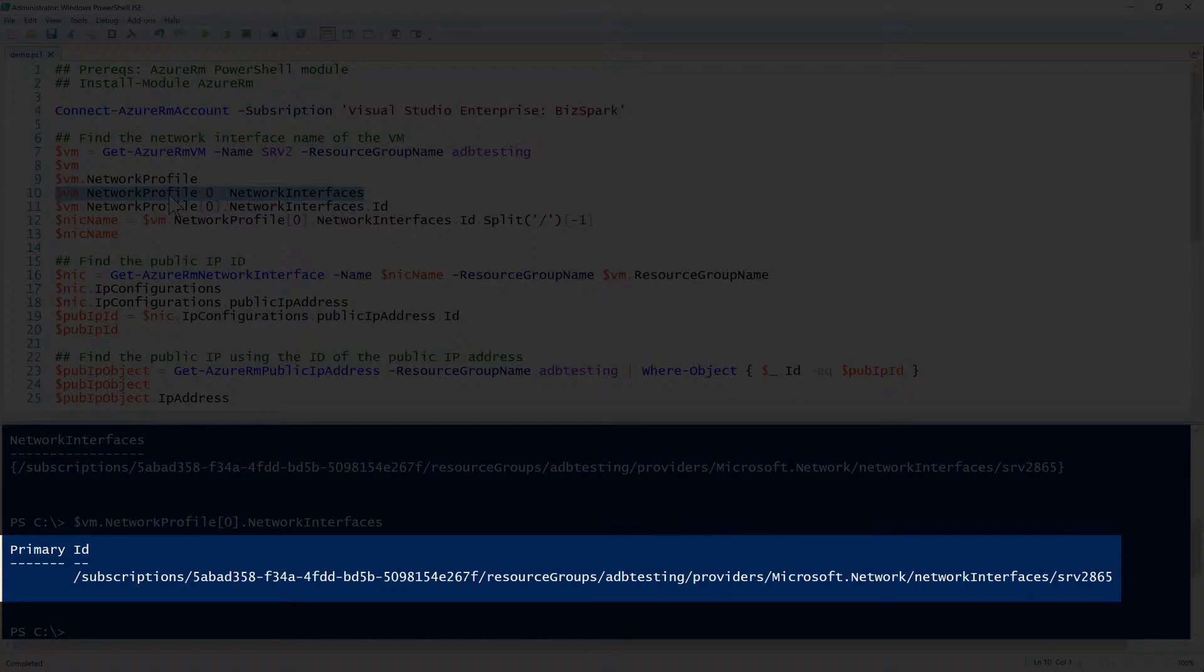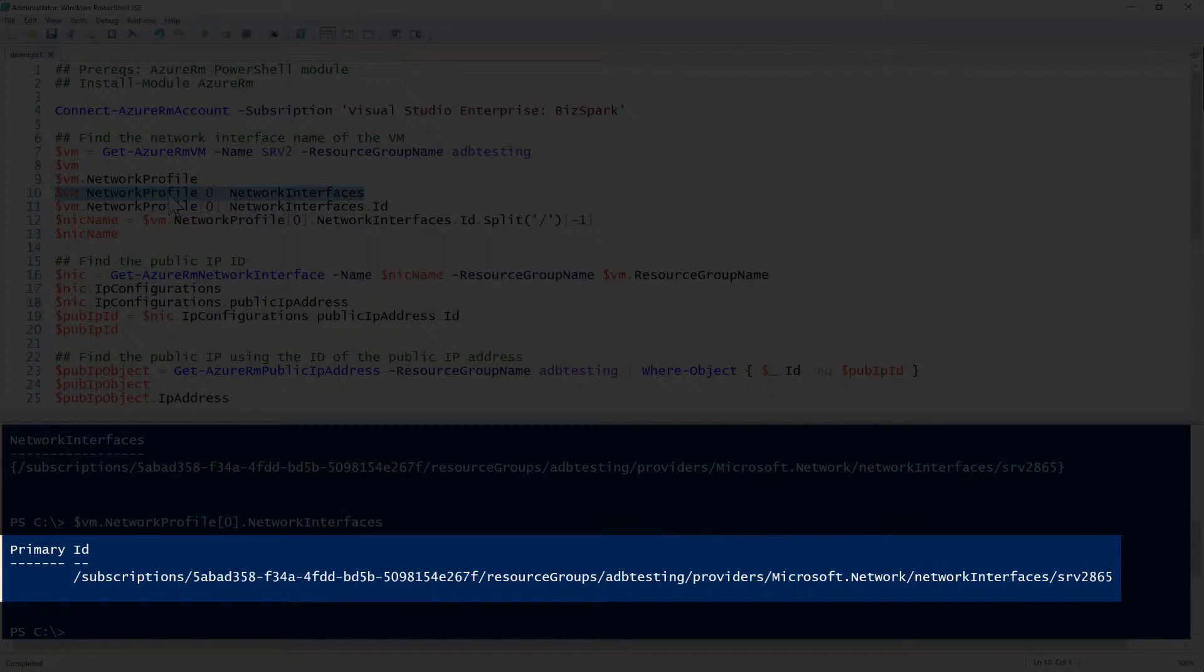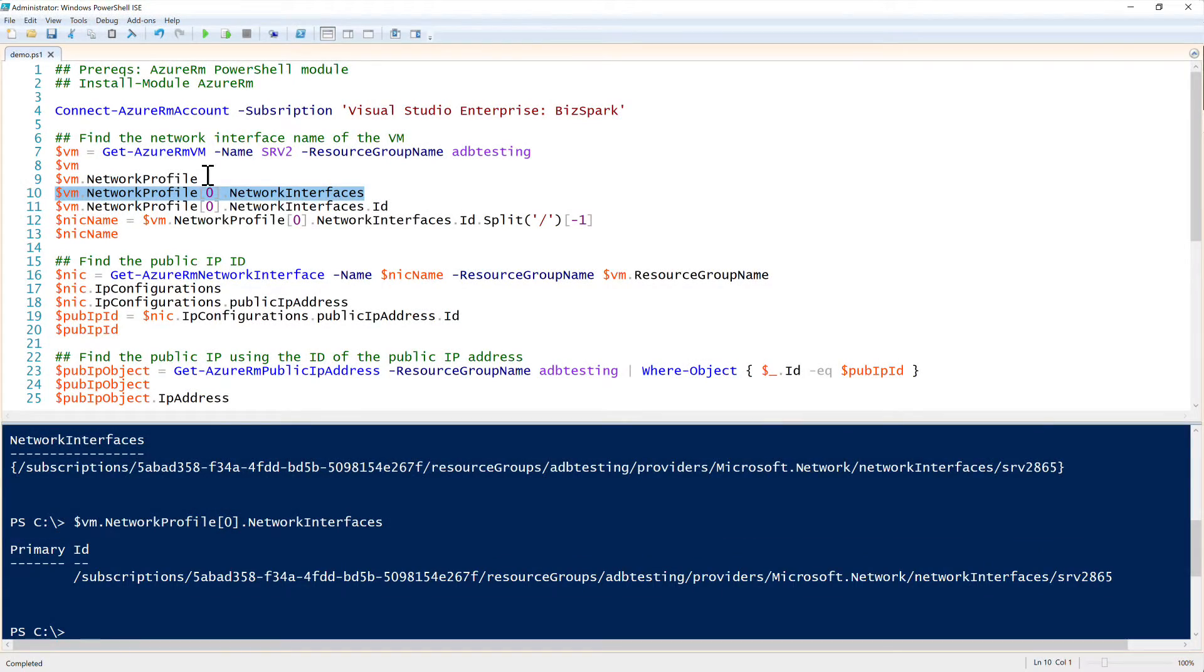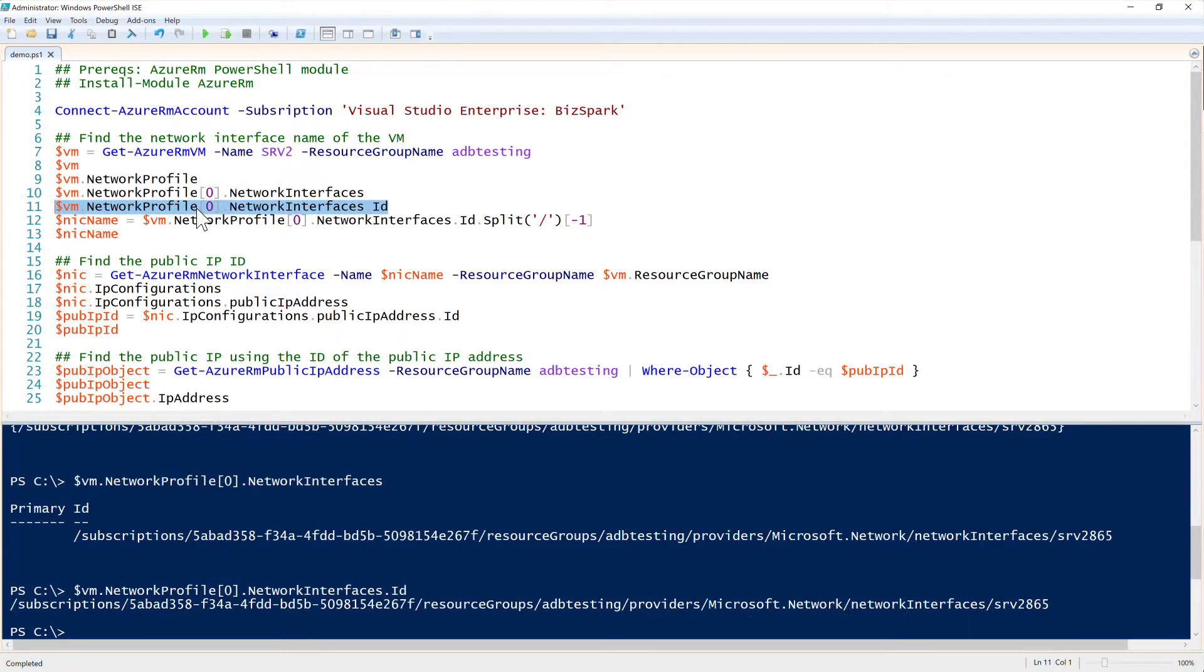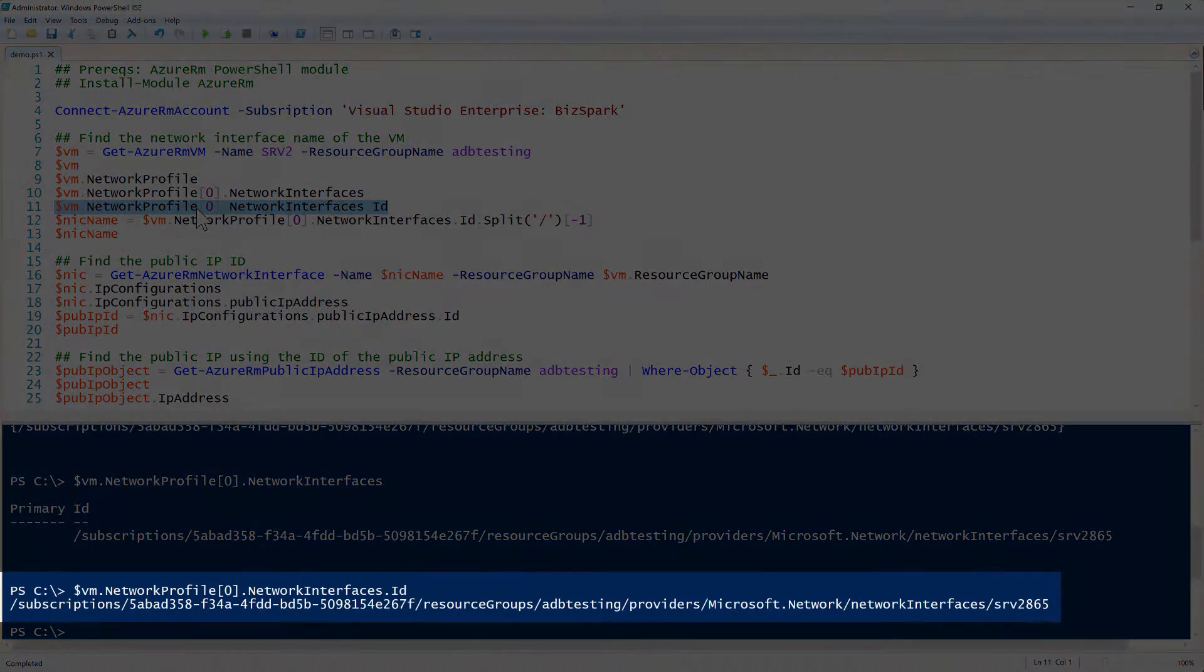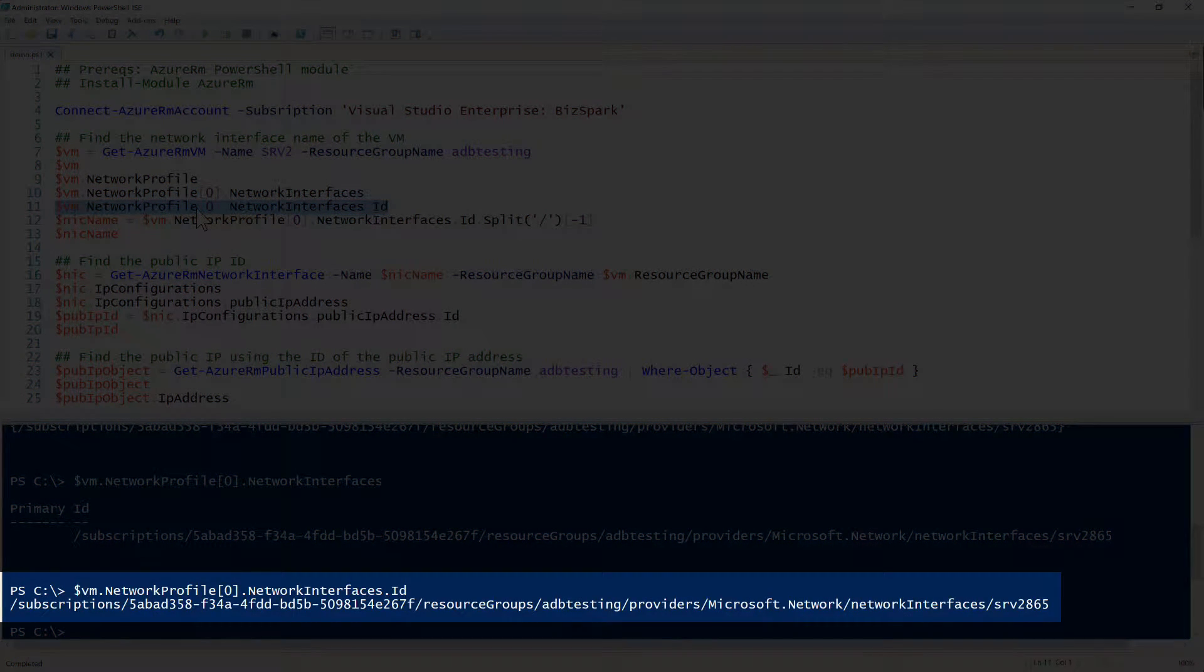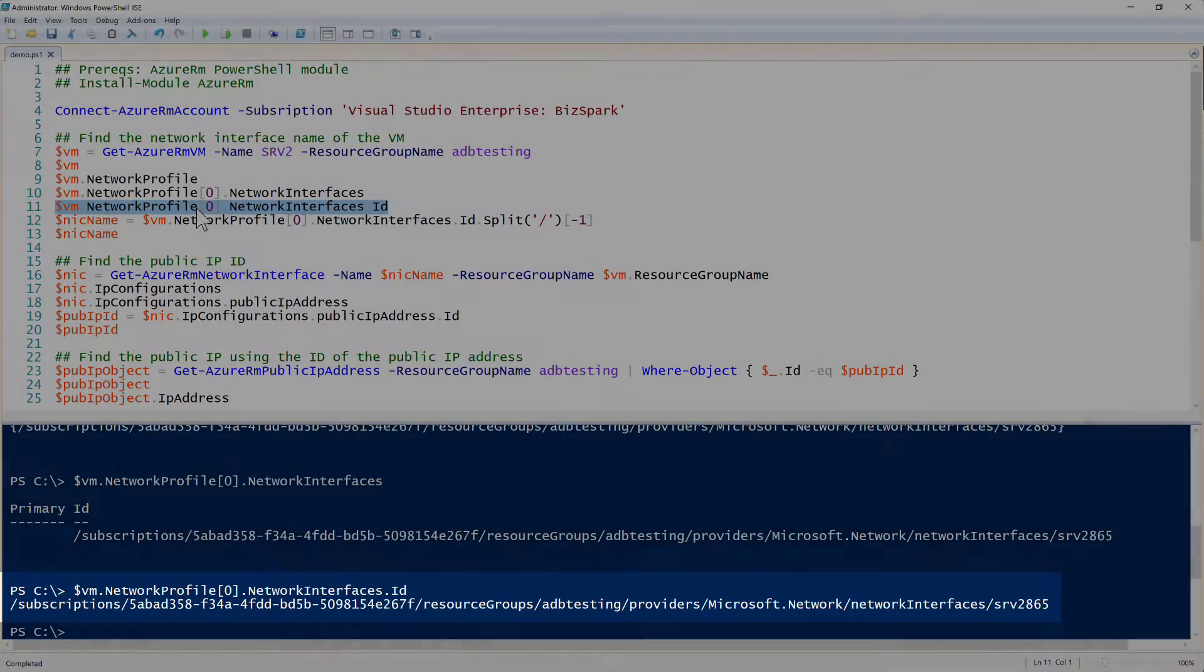And then inside of network interfaces, you have a few other different properties. So you have an ID property. Look at the ID property, and then you finally have a string, which is the full name of the network adapter.